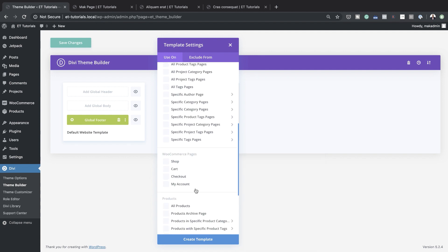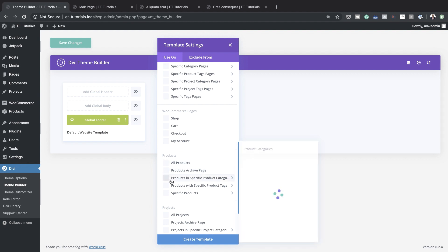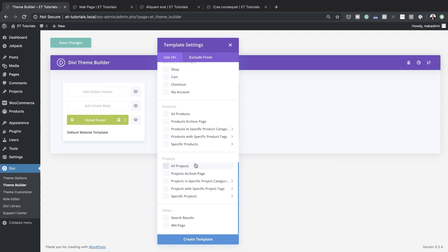The really cool thing about the theme builder is it also picks up things like a stock Divi install — it'll give you your basic WordPress pages. But when you start adding things like LearnDash or WooCommerce, it also introduces templates for those particular plugins, and this is huge. I have WooCommerce installed here, so you can see options for shop, cart, checkout, my account, all products, products archive, and projects.